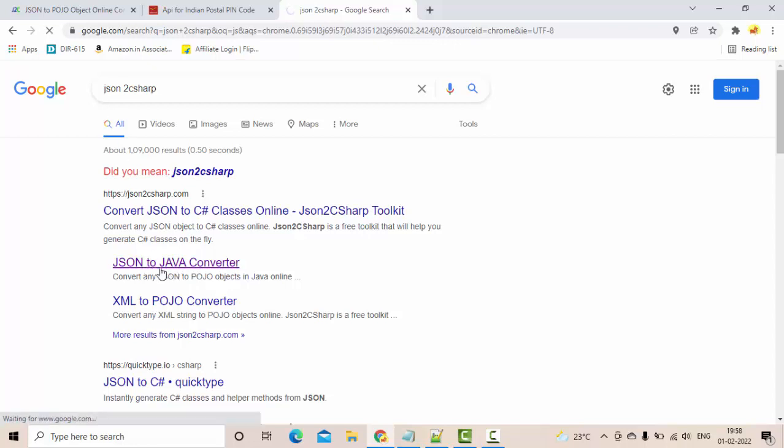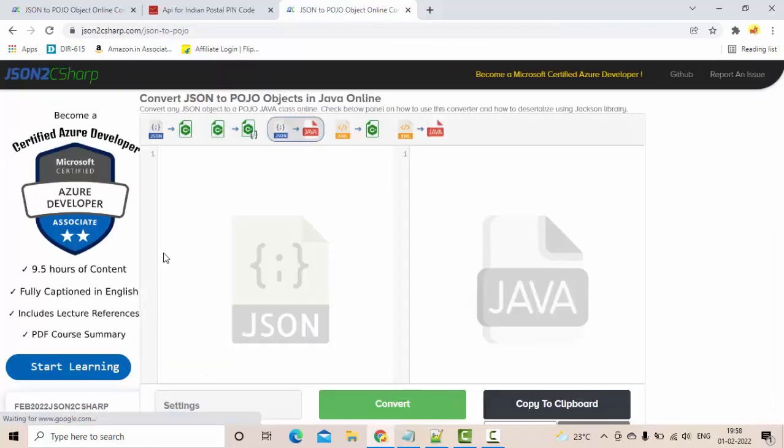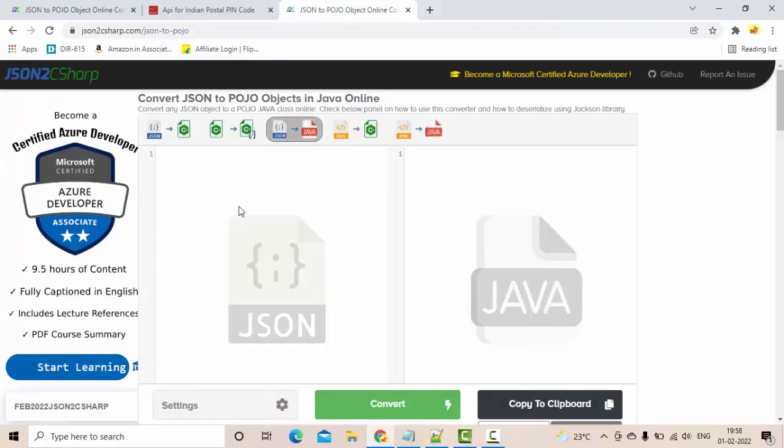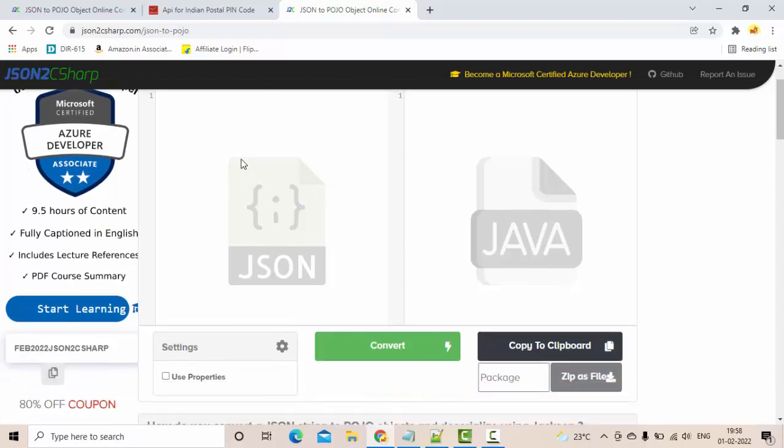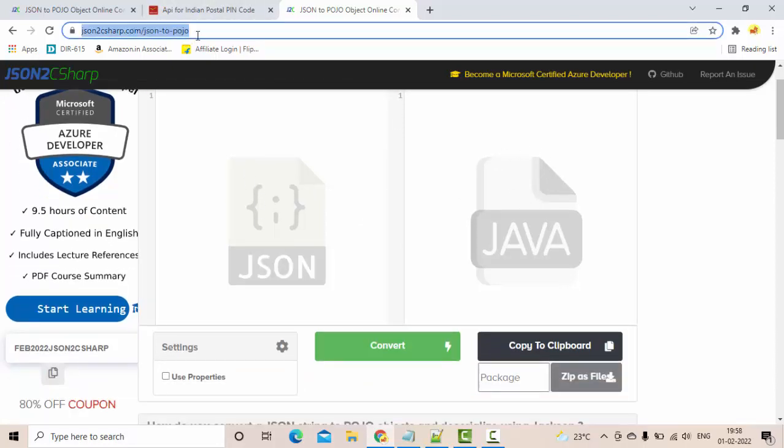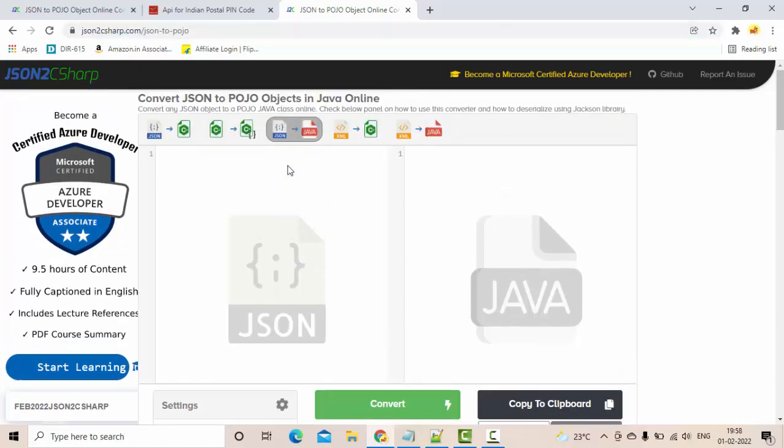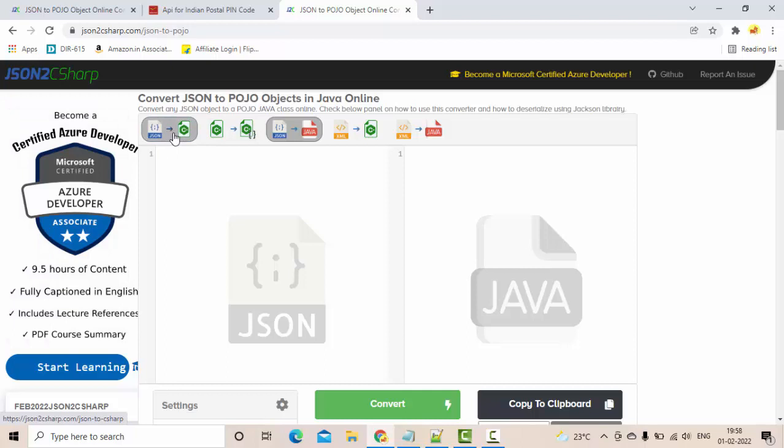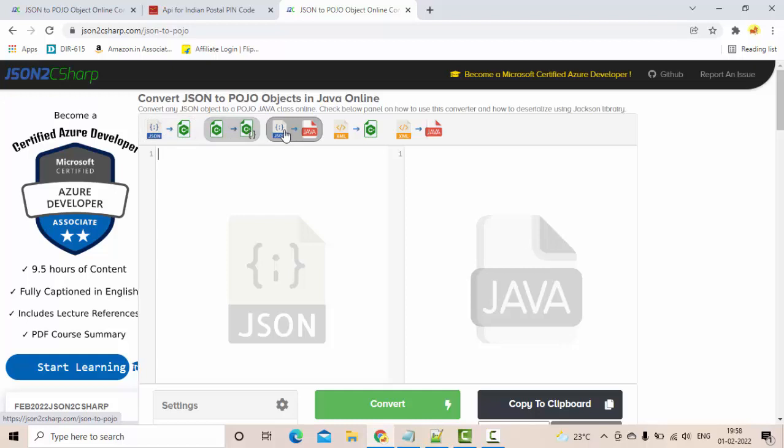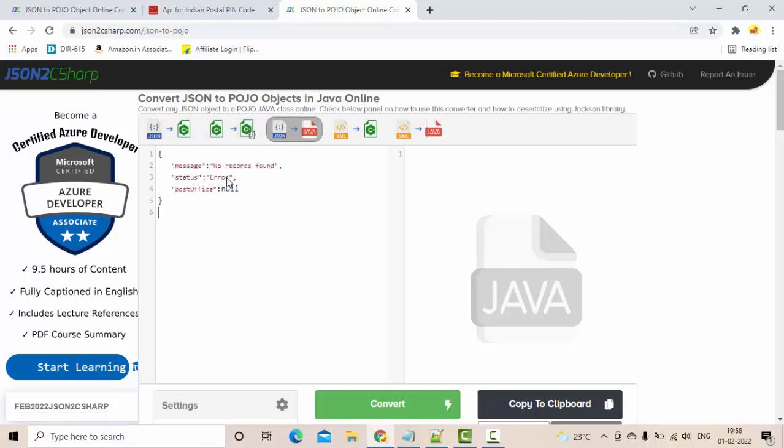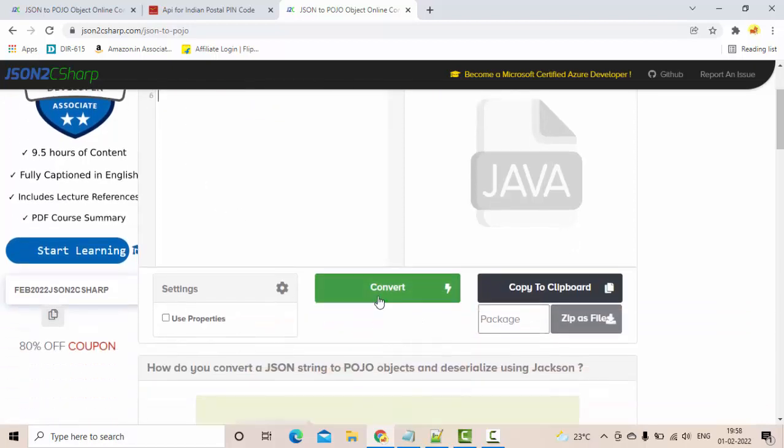Simply click on this option and here if you see you have an input JSON area. This particular web page I am going to put it in the description as well as comment section. If you see there are multiple ways of converting - you have an option to convert JSON to C sharp, JSON to Java, all those things.